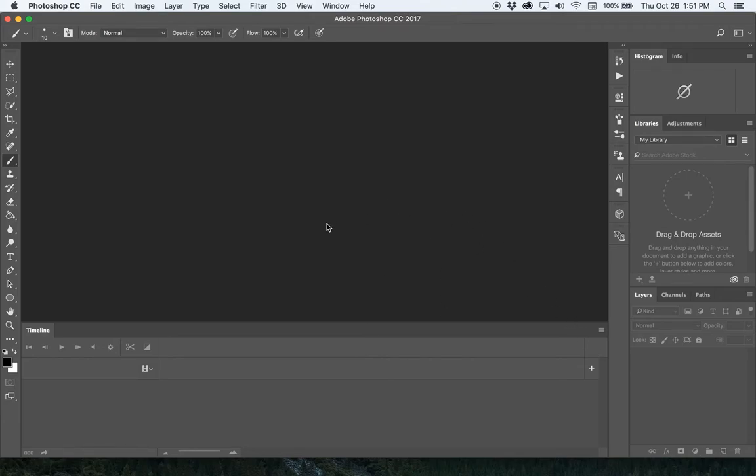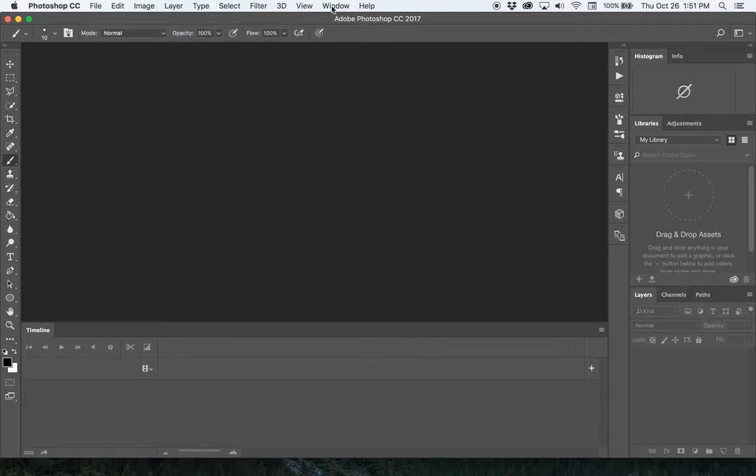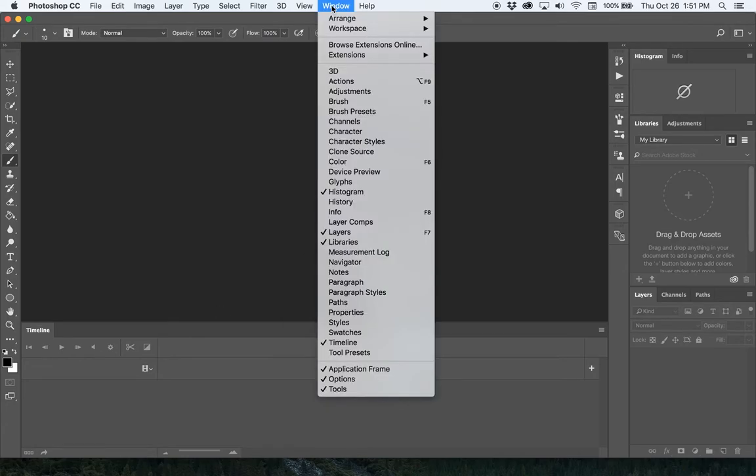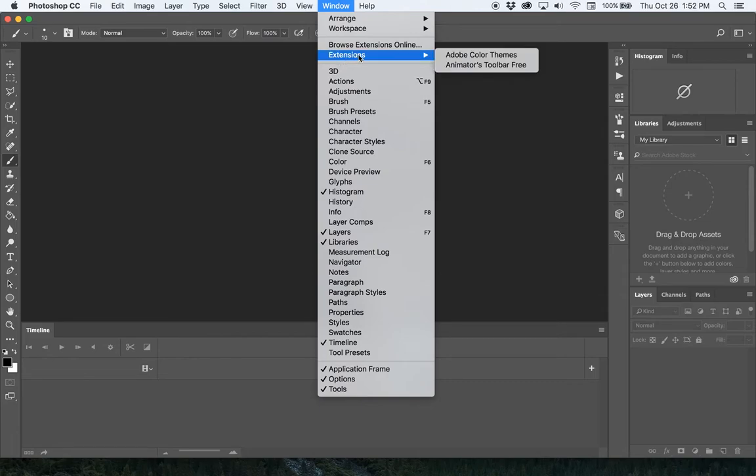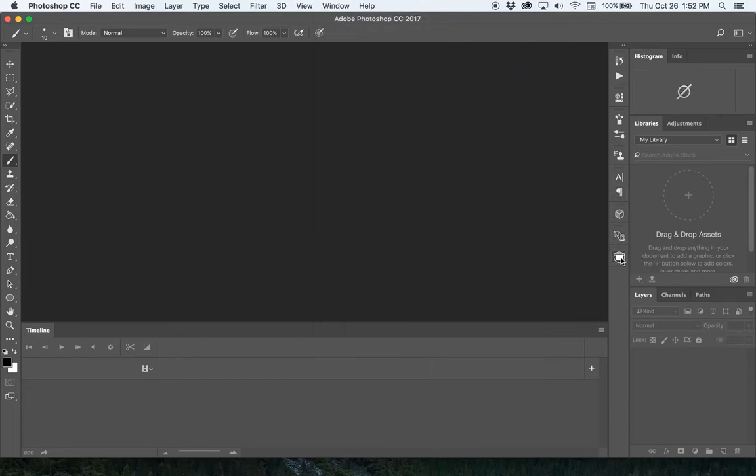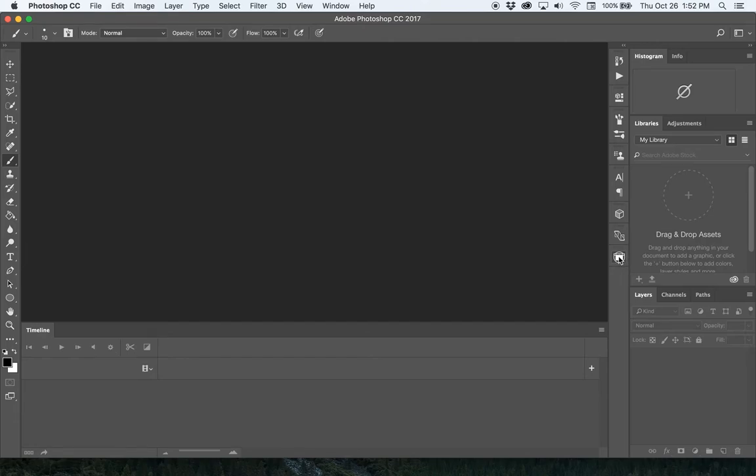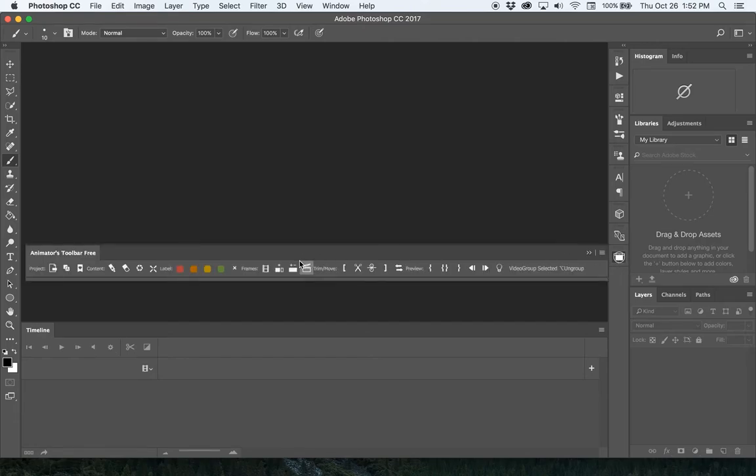Before you create a new document, don't do it the typical File > New way. You want to get your toolbar up and do it through that. To get the toolbar, go under Window > Extensions and activate the Animators Toolbar Free. You'll probably get it docked over here by default.